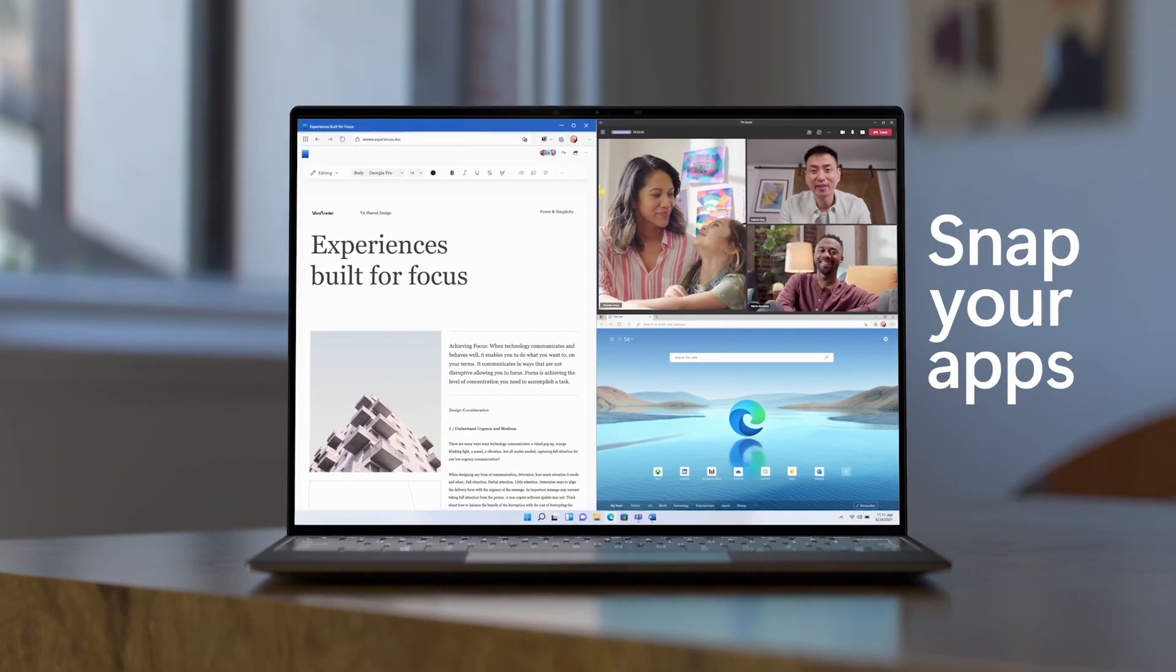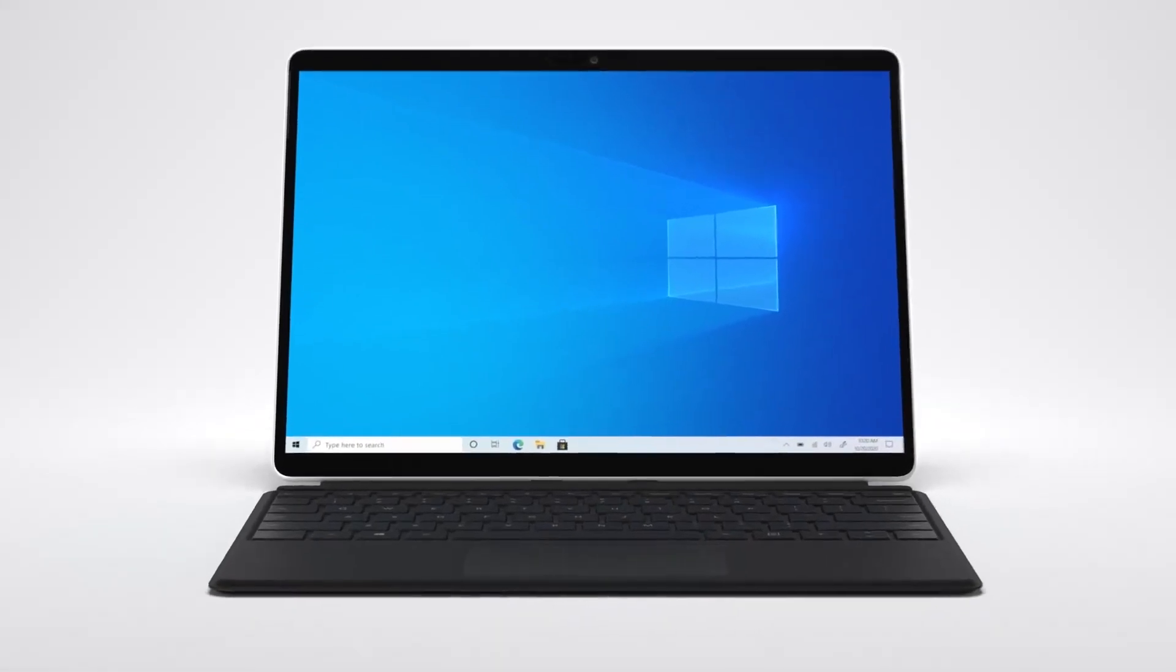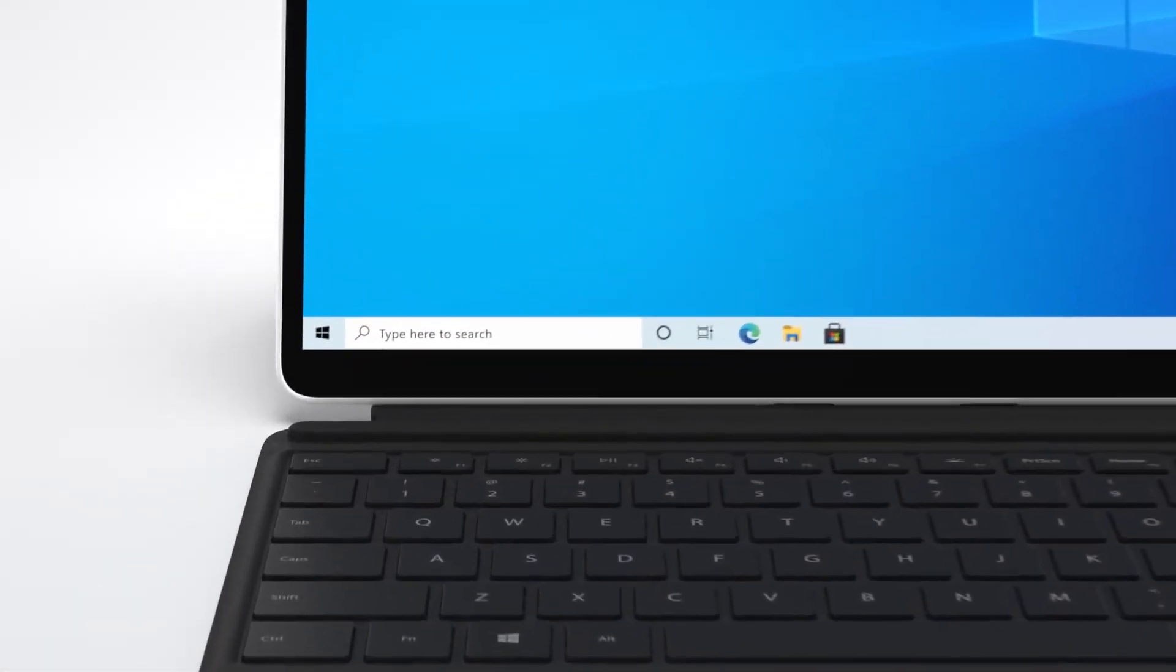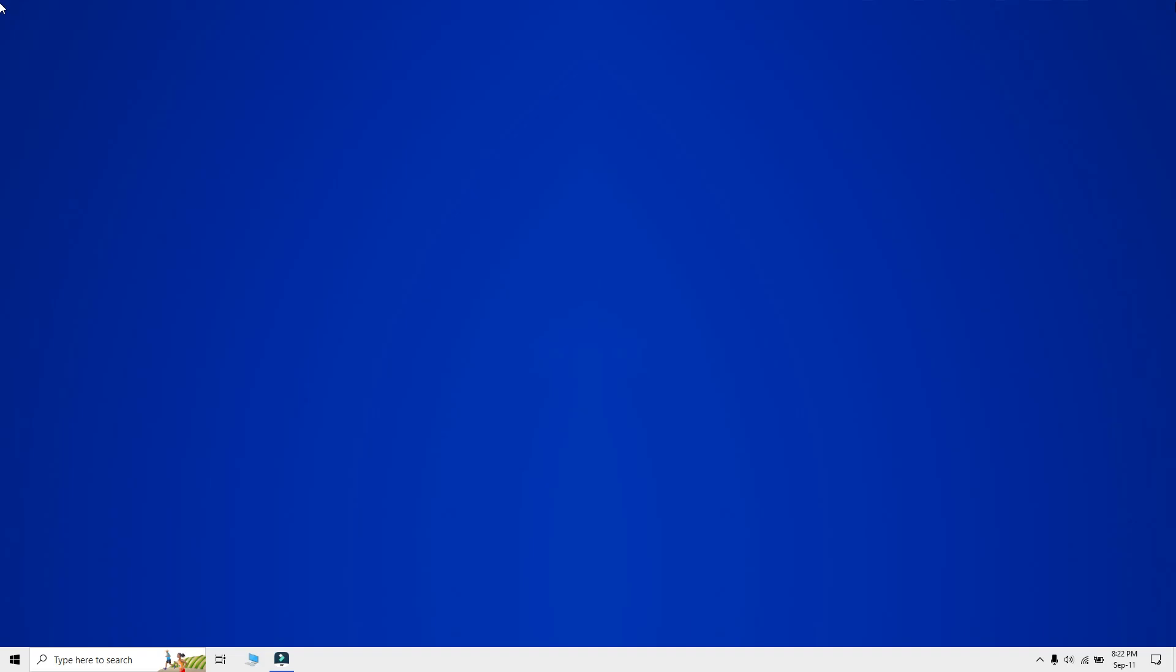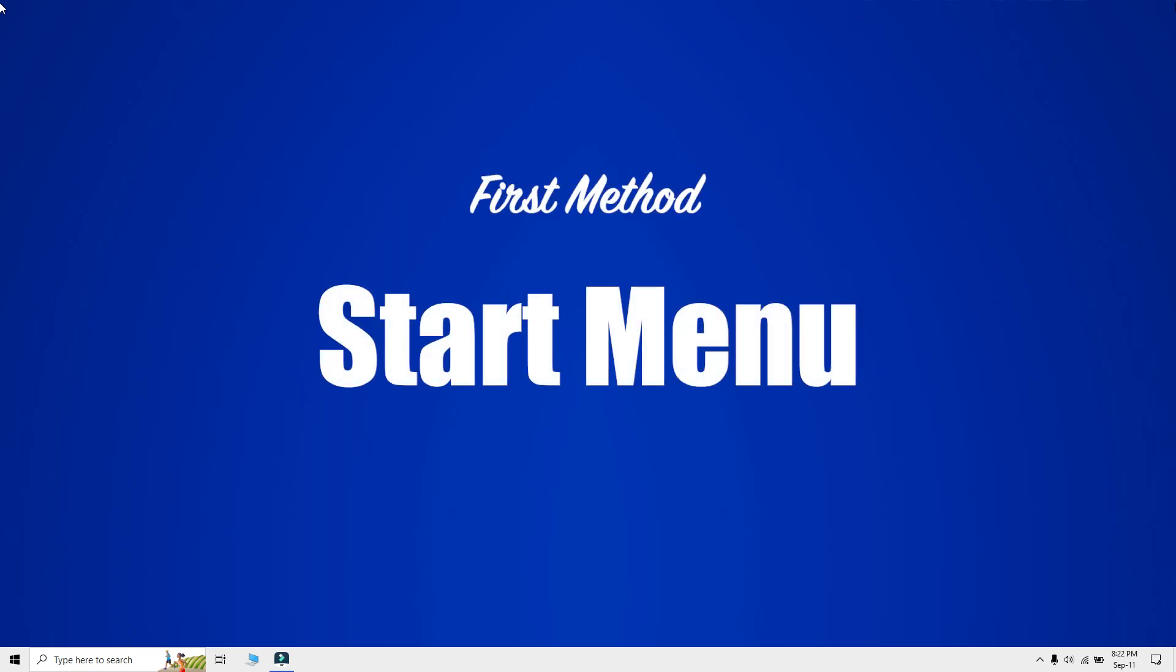First, let's talk about Windows 10. But if you're looking for the Windows 11 process only, you can skip to the next chapter below. Windows 10 has a slightly different process compared to Windows 11. The easiest way to uninstall apps on Windows 10 is to use the Start menu. Here's how you do it.